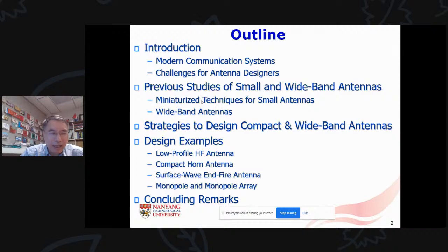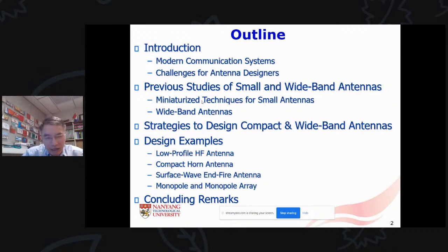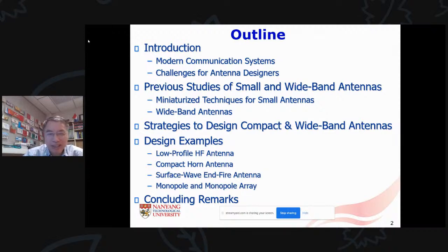I will also quickly review previous studies of small and wideband antennas — how to reduce antenna size and how to broaden the antenna's operating bandwidth. Then I will look at strategies to design compact yet wideband antennas, and give a few examples to illustrate how this can actually be done.